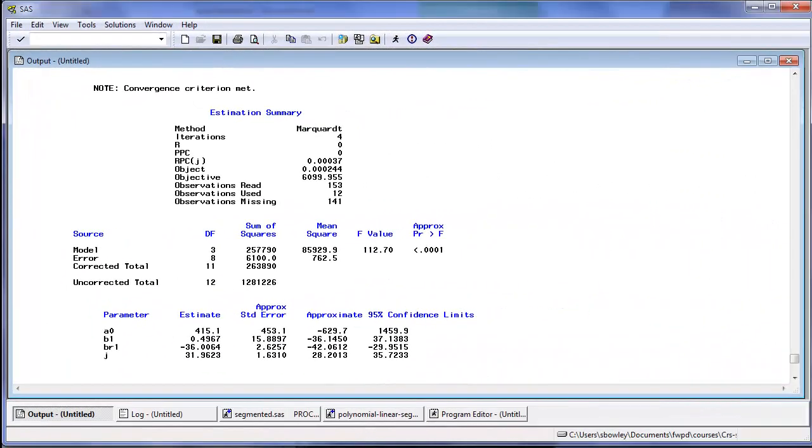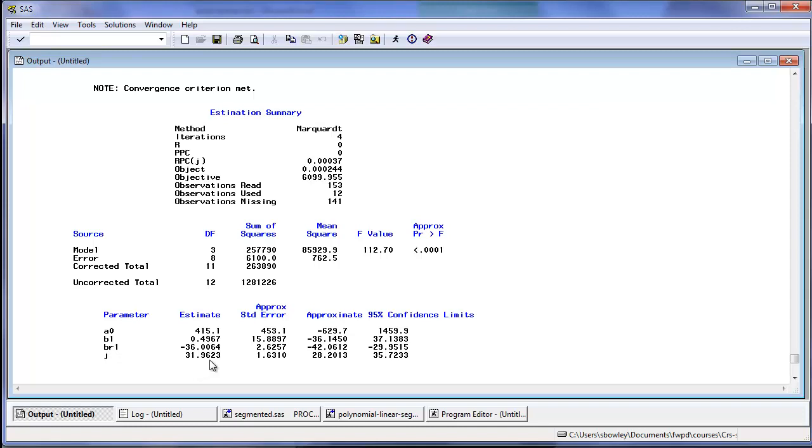Here is a summary of the analysis. The variable J is the estimated temperature at which the response changes, 31.96 Celsius, with a standard error of 1.6. At lower temperatures, three PGA was increasing at the rate of 0.5 micromoles per degree increase in temperature. And above the critical temperature, it decreased at the rate of 36 micromoles per degree increase in temperature.